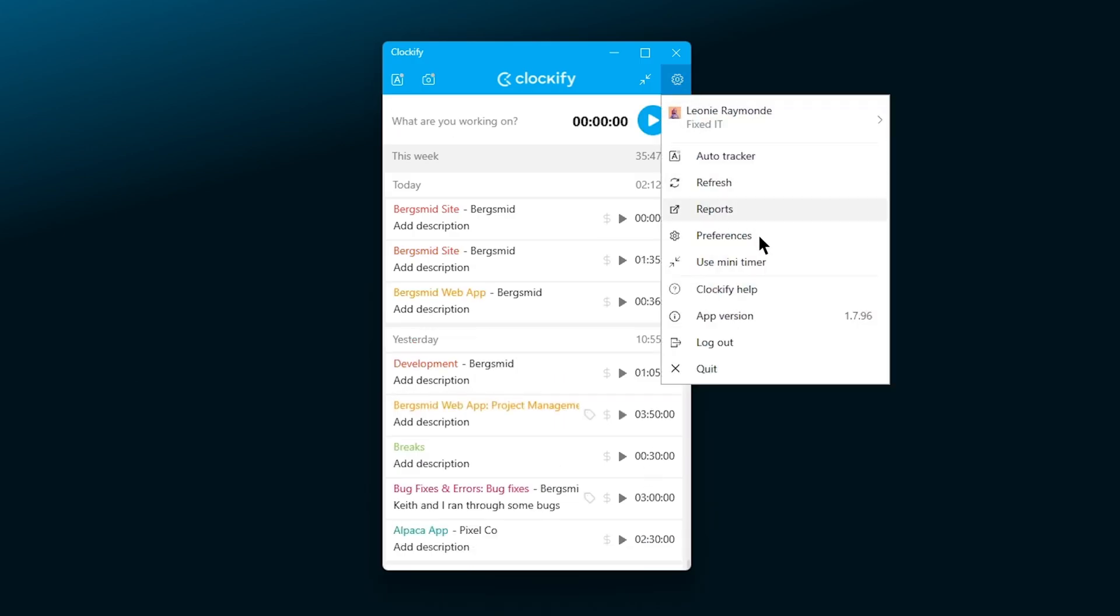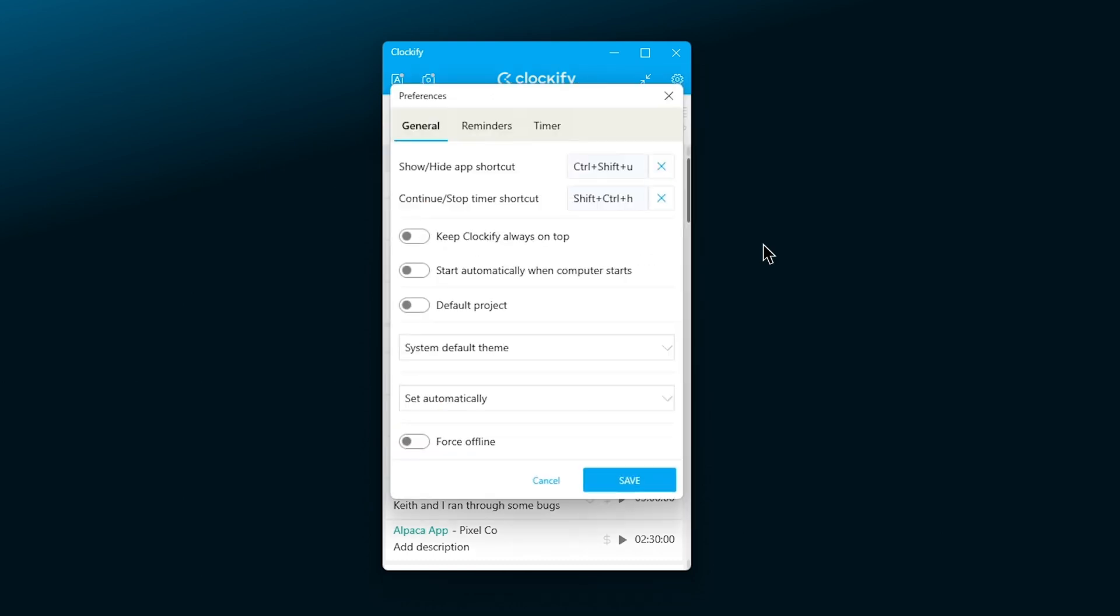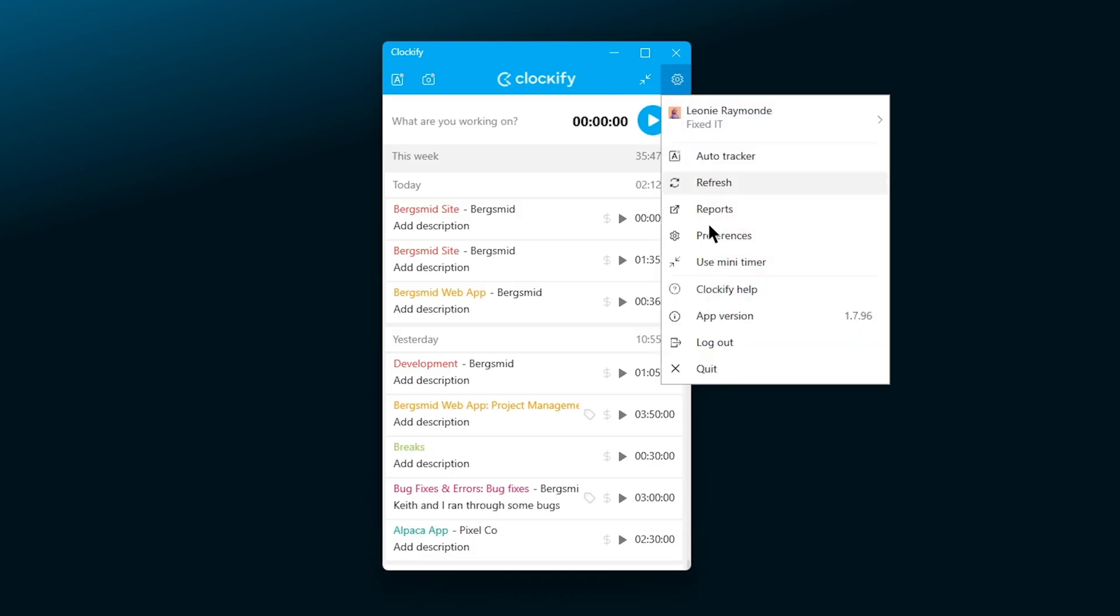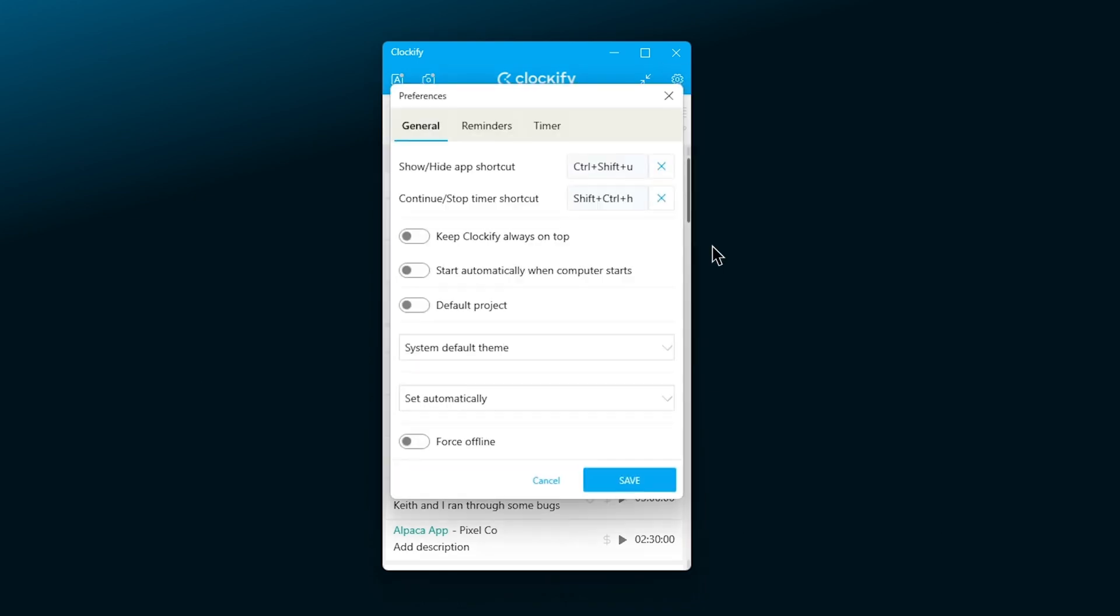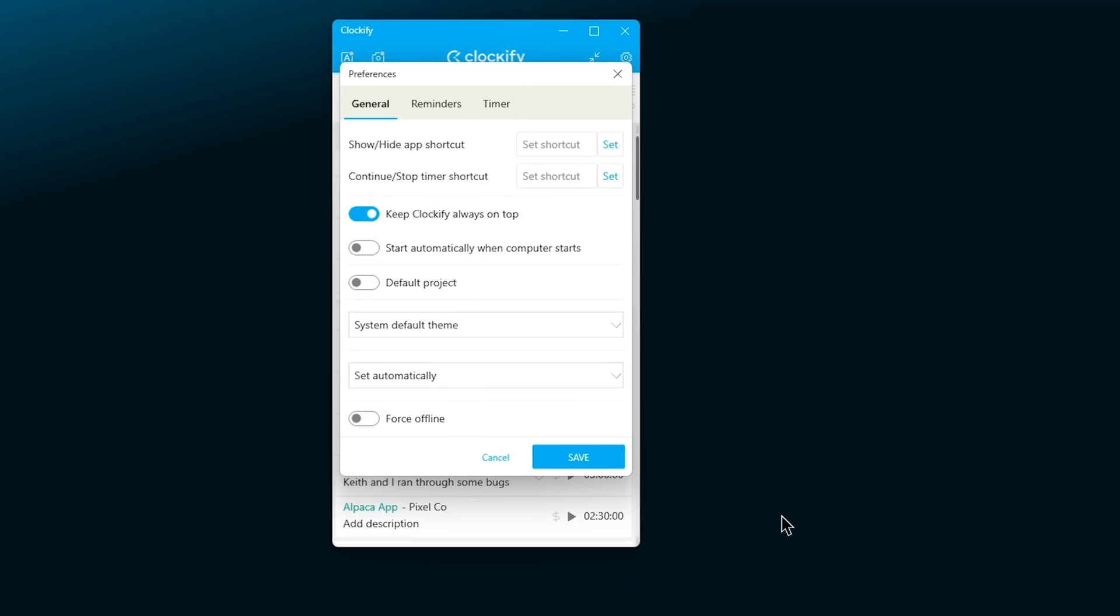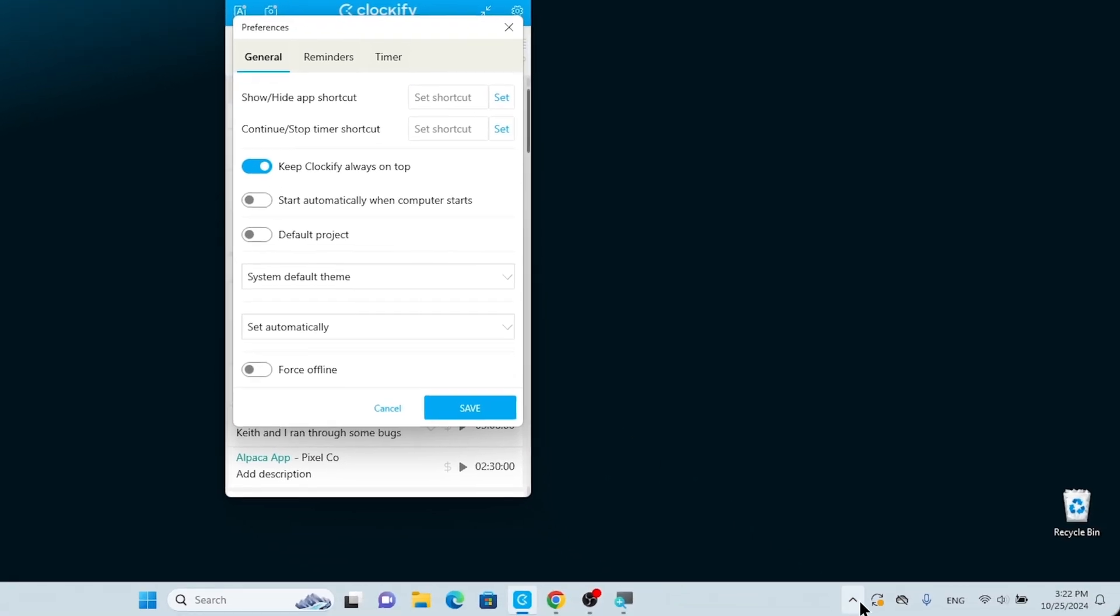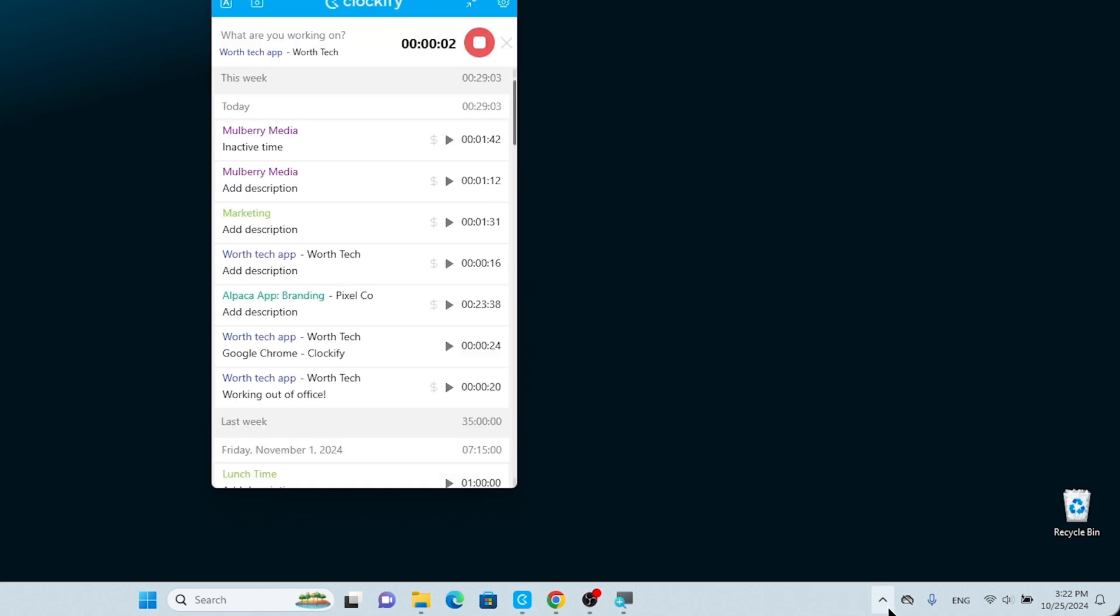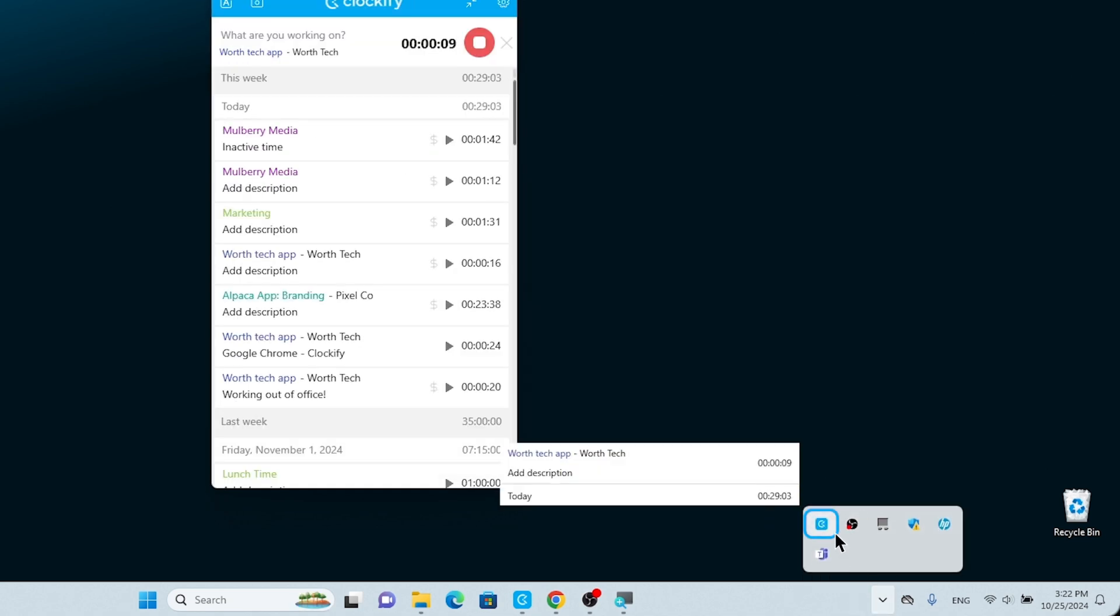If you want to remove the shortcut, just click on the X and you'll be able to set a new one. Moving on, by enabling the Keep Clockify at the top option, the app will appear in your computer's taskbar. Take a look here. You'll notice the icon in the taskbar will be black if the timer's off and blue if the timer's running.